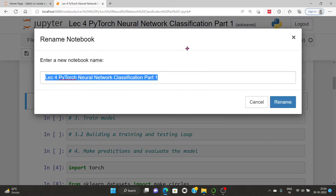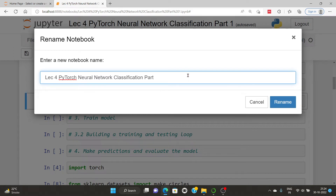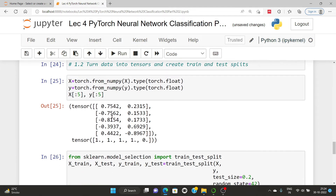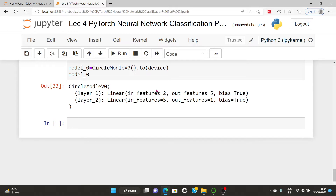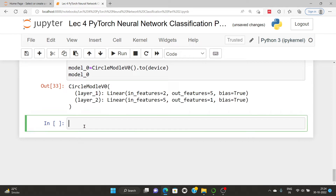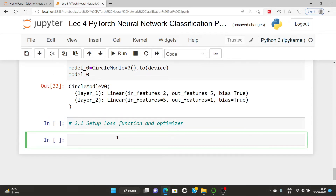In the previous section we saw neural network classification, and now in Part 2 we are going to set up the loss function and optimizer. Once we have created the model — which consists of two inputs, five neurons in the middle layers, five output neurons from those layers, and then one final output — we will set up the loss function and optimizer.